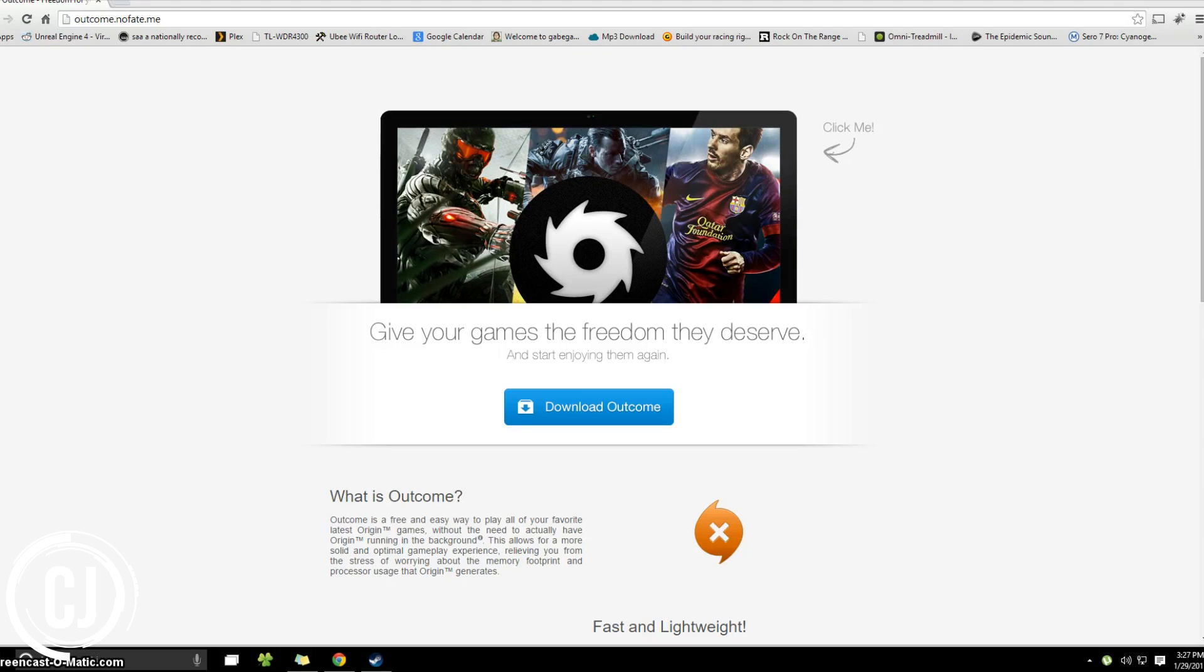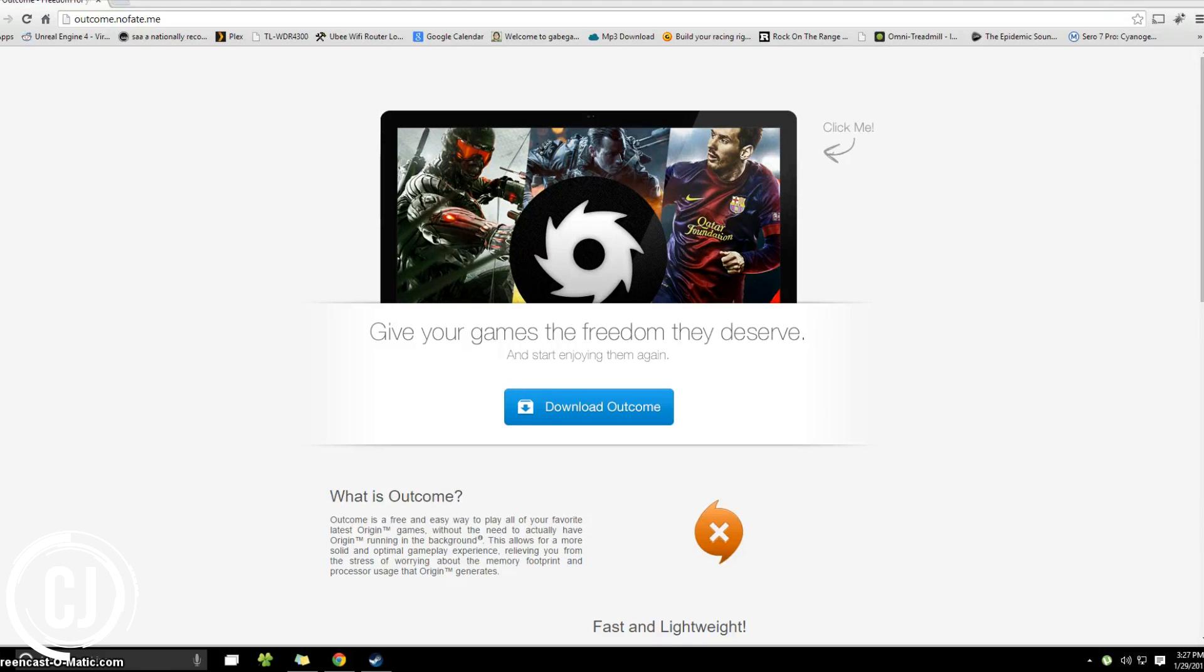Hello ladies and gentlemen, this is Chris Jones here and you are watching PC Gaming Quick Tips, the show where I tell you something you didn't already know about PC gaming in two minutes or less.